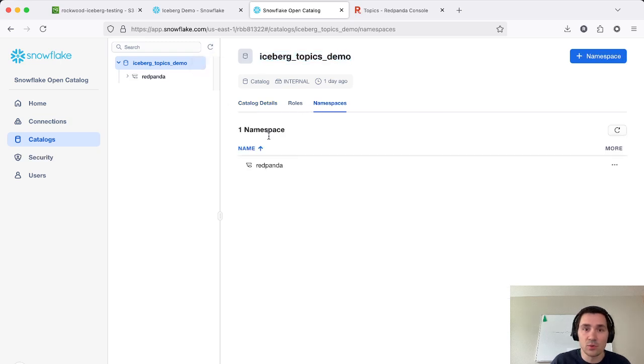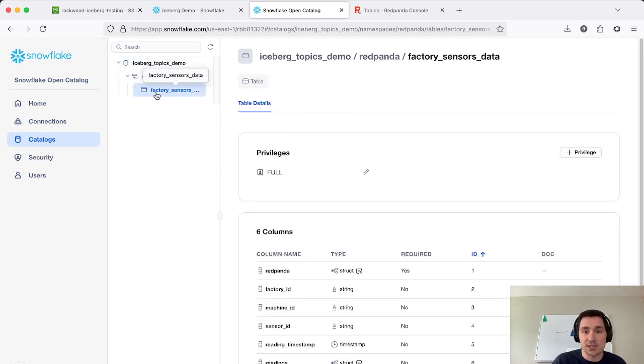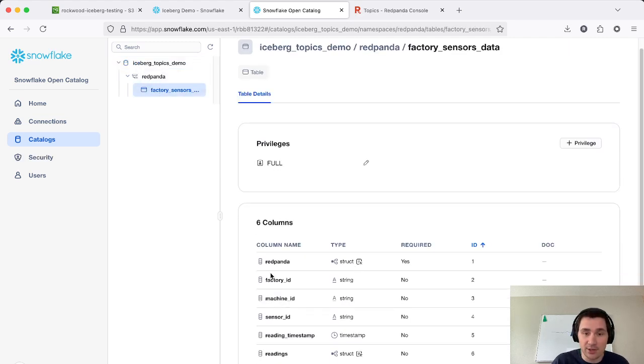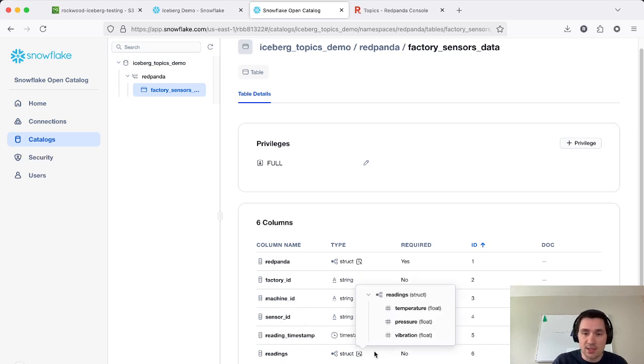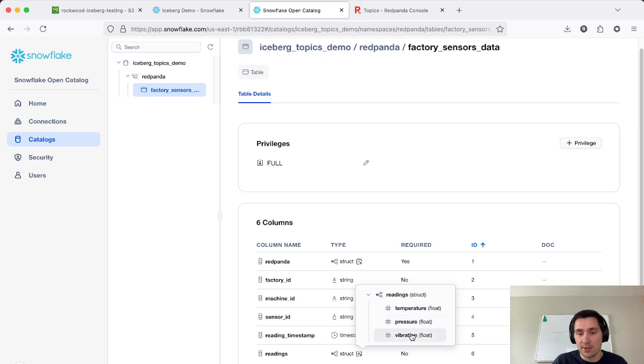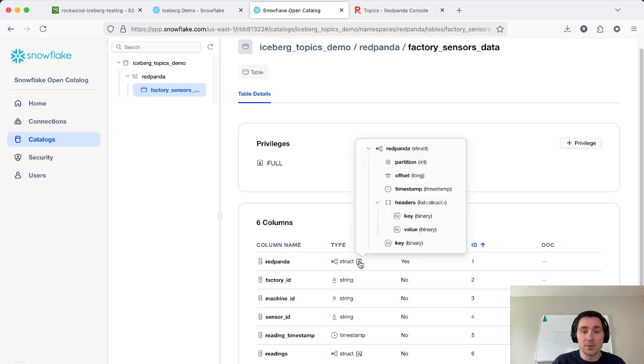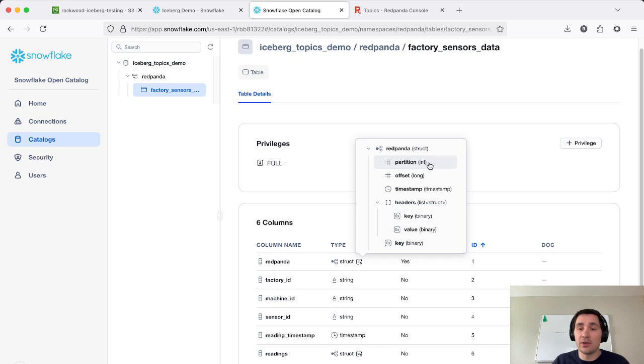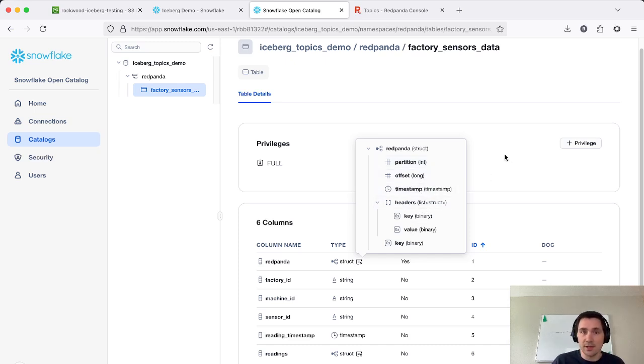And within our Red Panda namespace, we have our factory sensors data table that was automatically created. You can see we have factory ID, machine ID, sensor ID, the reading timestamp, and that readings nested struct was created with strongly typed fields as well. We also upload some metadata under a Red Panda column name that has the partition, the offset, the timestamp and other metadata associated with the record here.